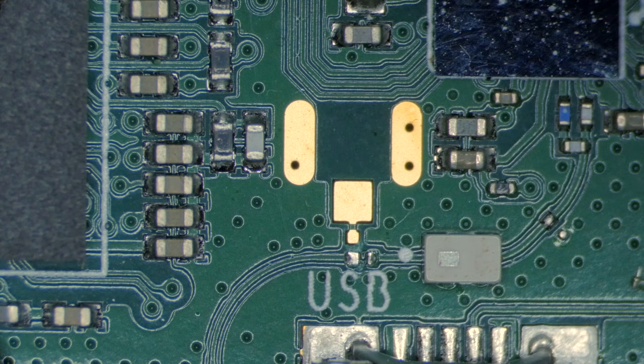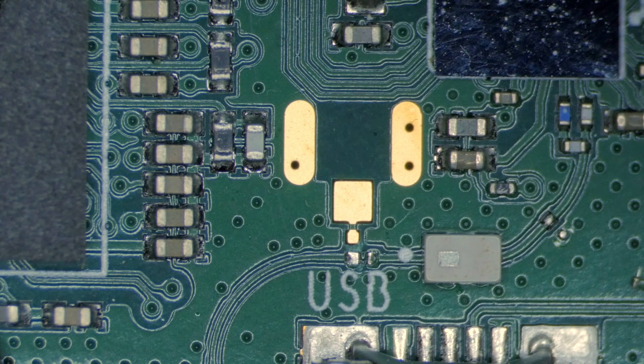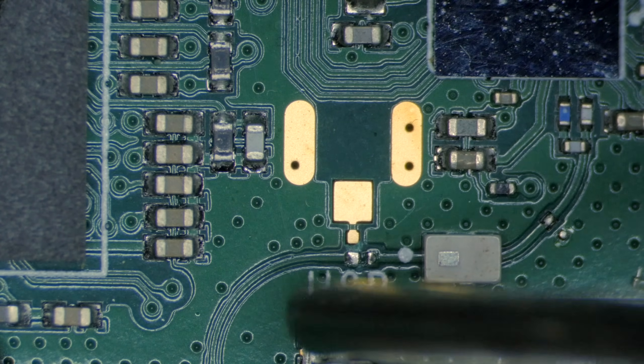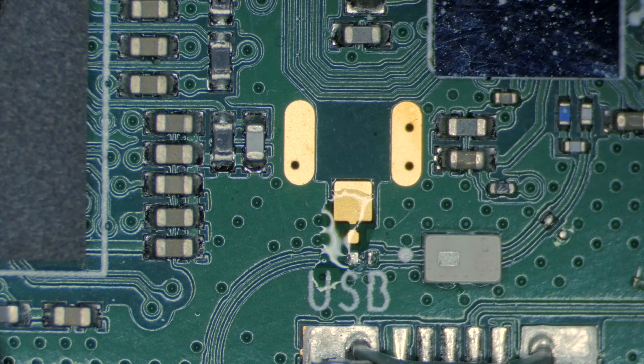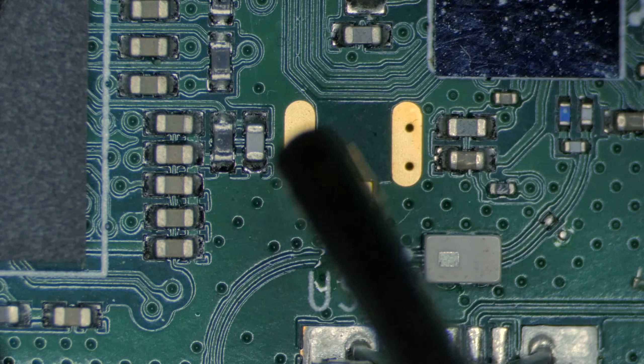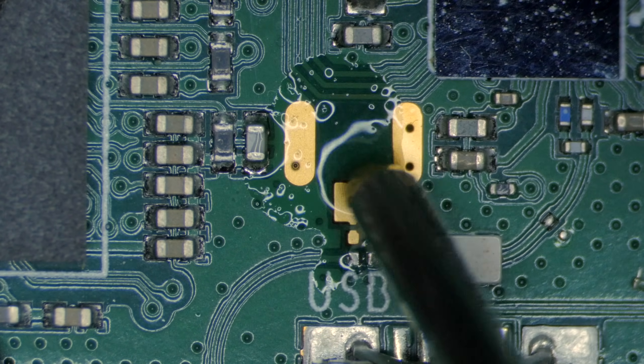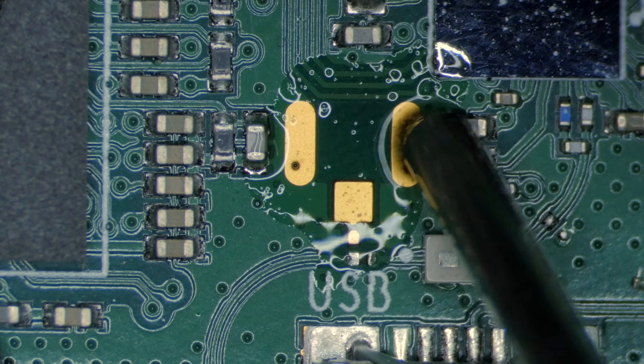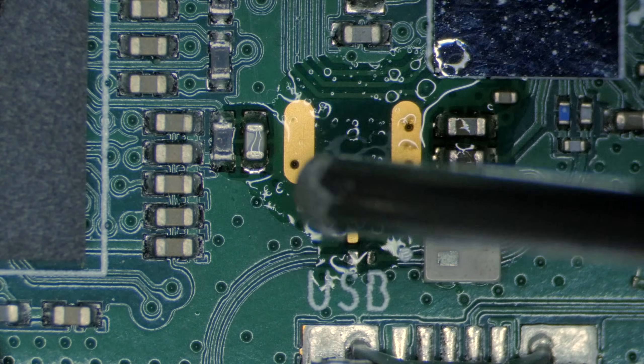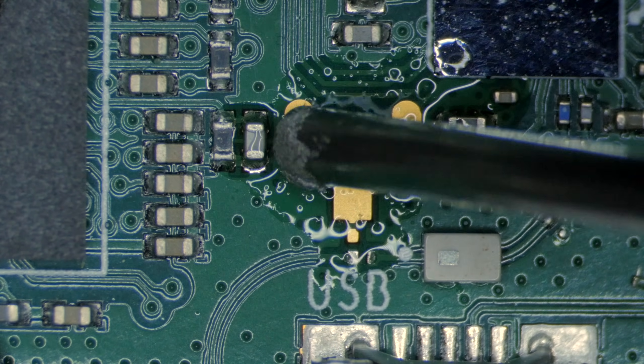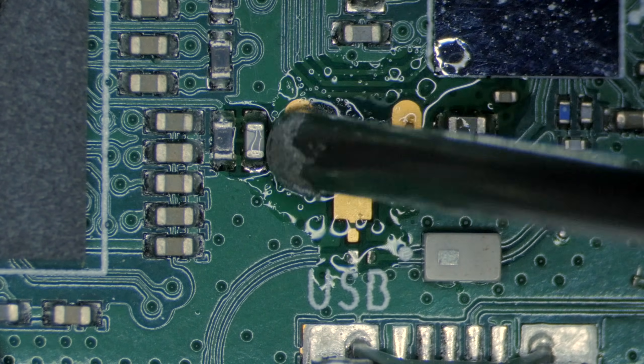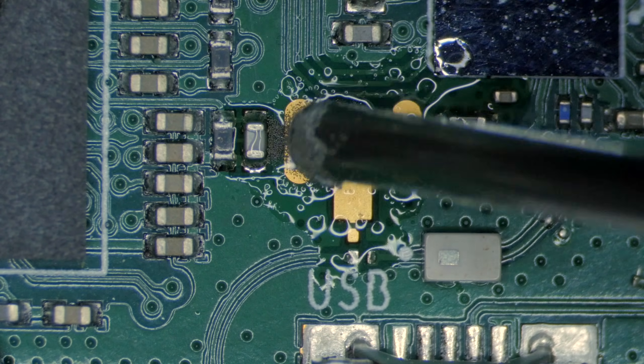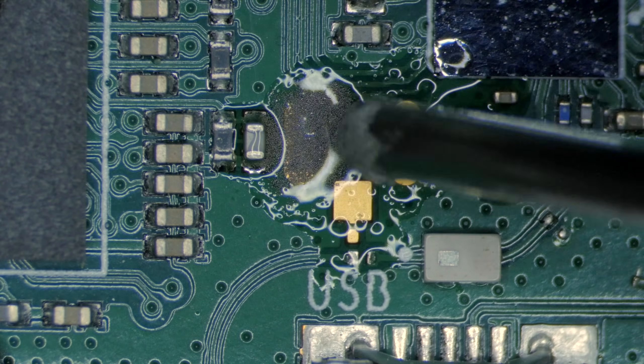Now we need to prepare the pads for soldering the connector and re-soldering the resistor. Add flux to the area and ensure good coverage. Next, add solder paste. You want enough to cover the pads, but not too much. It's not a big deal if it floats around a little at this point.